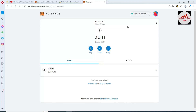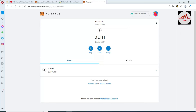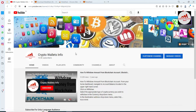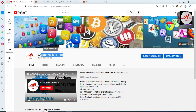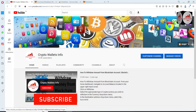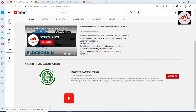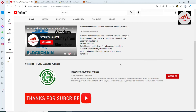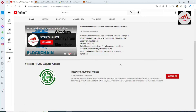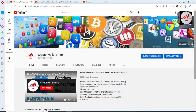I hope you properly understand how to use your Binance Smart Chain wallet with MetaMask and how to import it. If you got useful information from this video please subscribe to my channel, Crypto Wallets Info, and press the bell icon. If you need the same information in Urdu language, join my other channel Best Cryptocurrency Wallets. See you in the next video, bye bye!